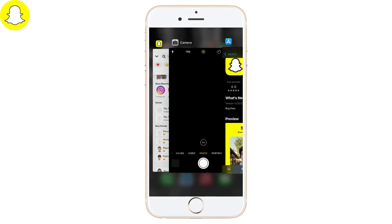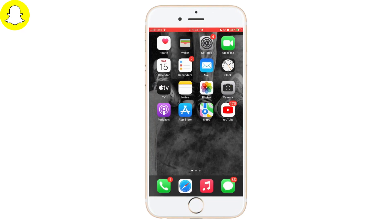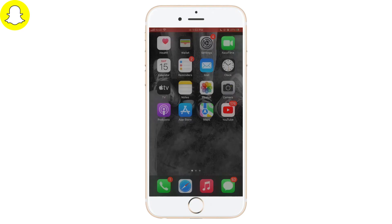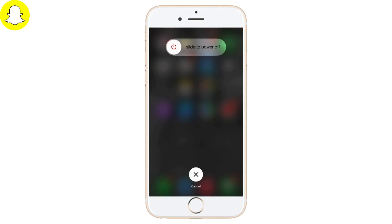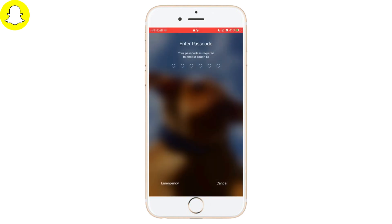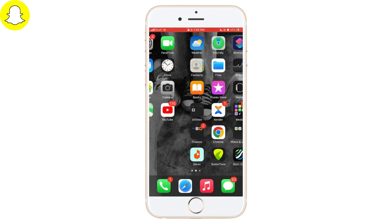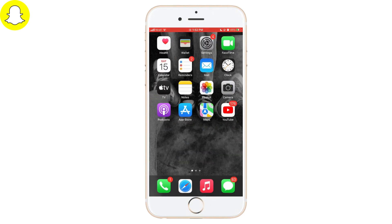If it still does not fix the bad quality snap uploads, try the next step: turn off your phone. Hold the power button until you see the option, then slide to turn off your phone. Turn your phone on after 20 to 30 seconds and you may fix the bad quality snap uploads. I really hope this video helped you out. Thank you so much for watching till the end.